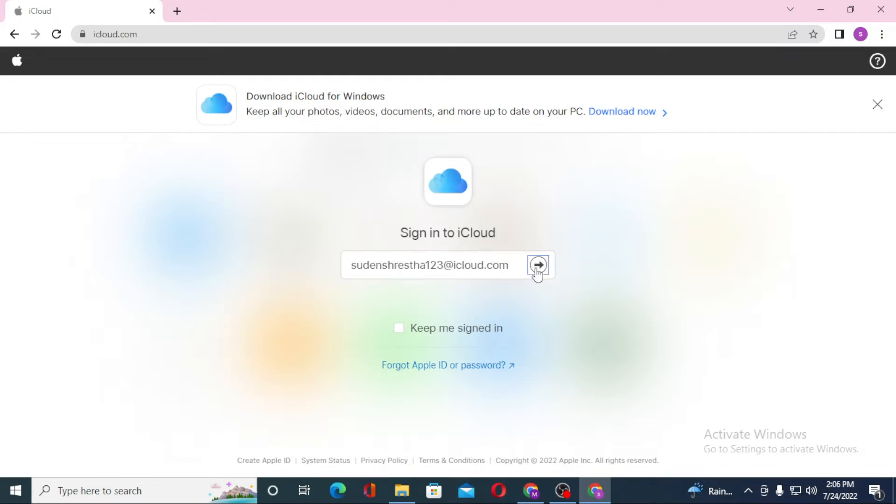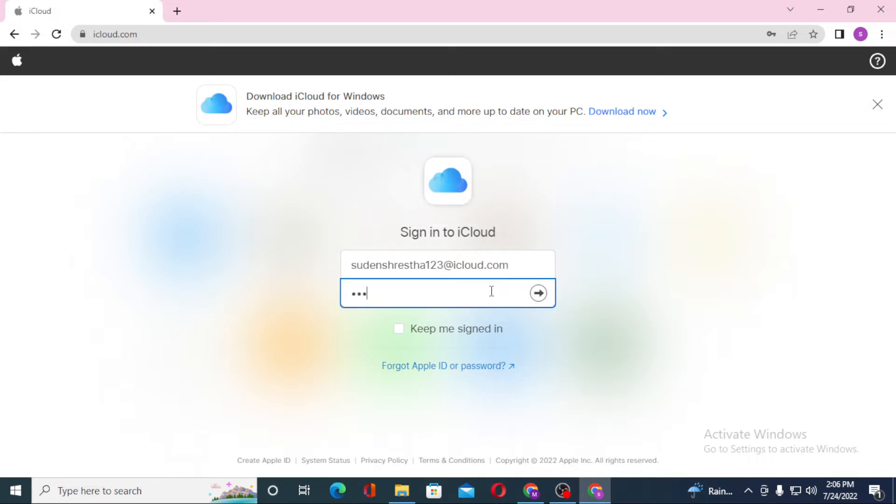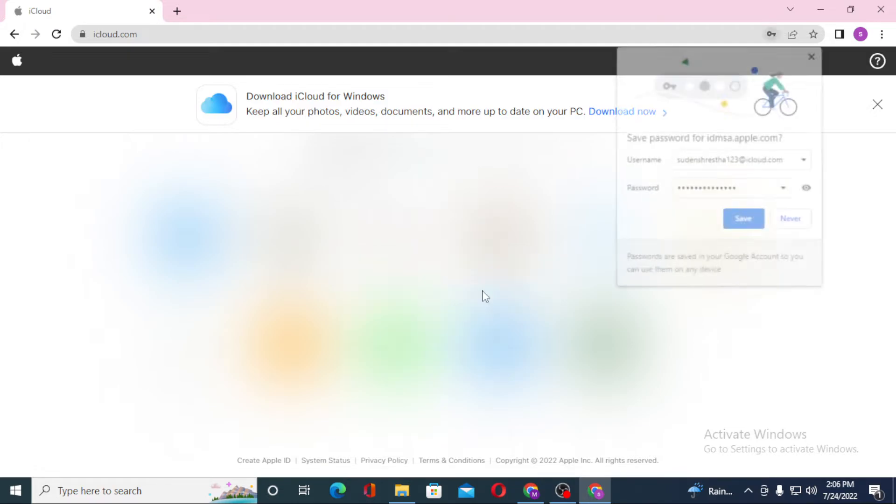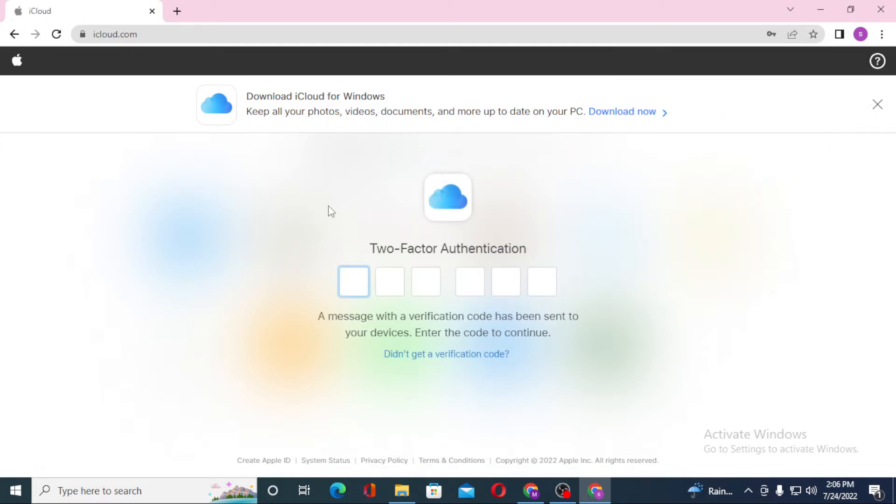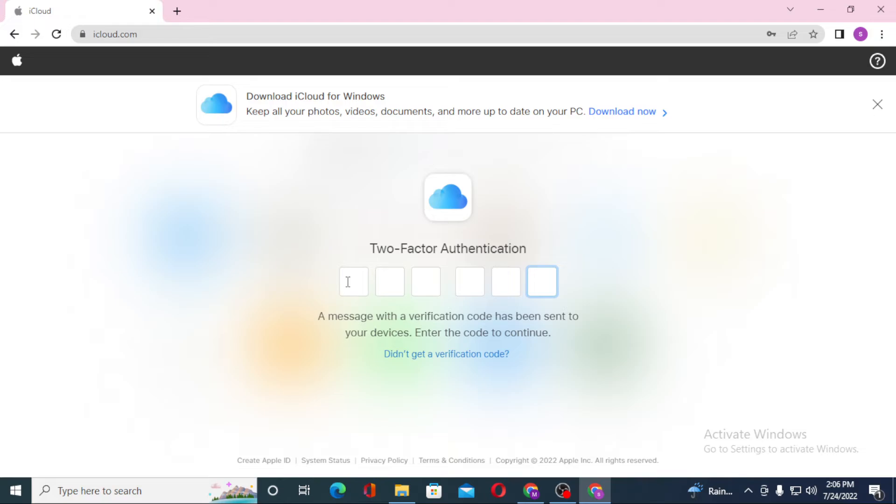After that, you can see the arrow icon over here. Click over there and then enter your password over here. Then two-factor authentication will be enabled. You will get a code on your iPhone.